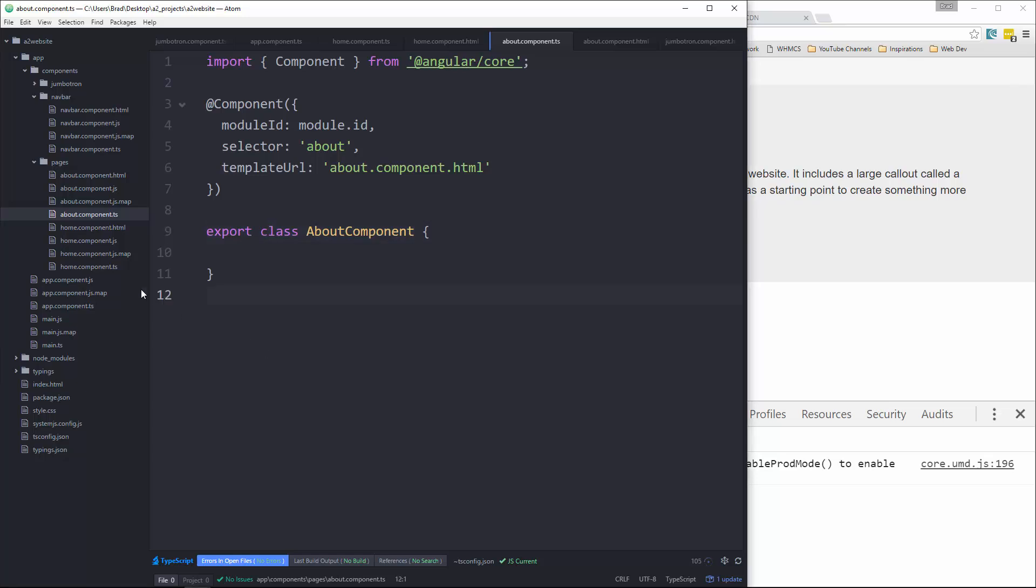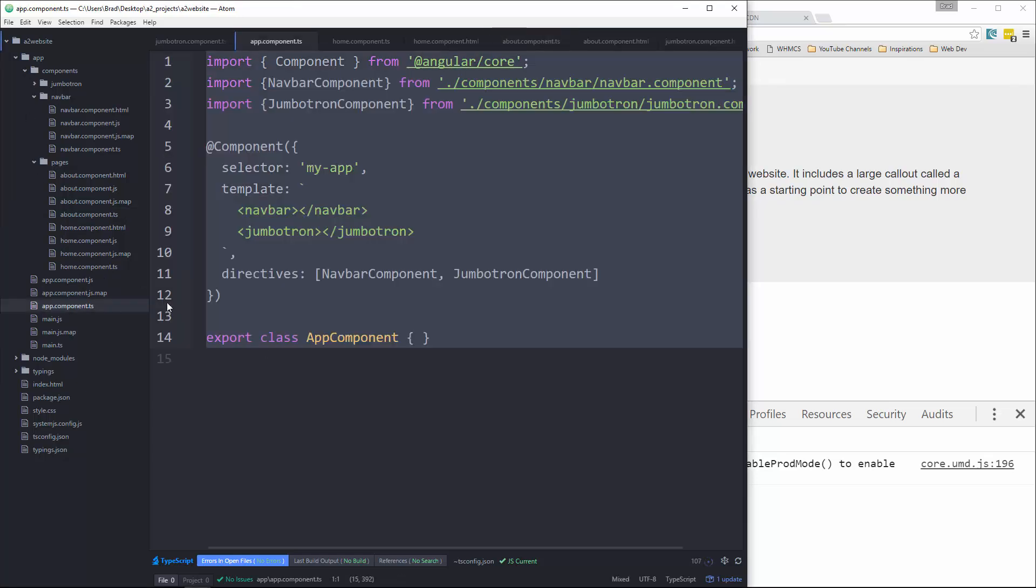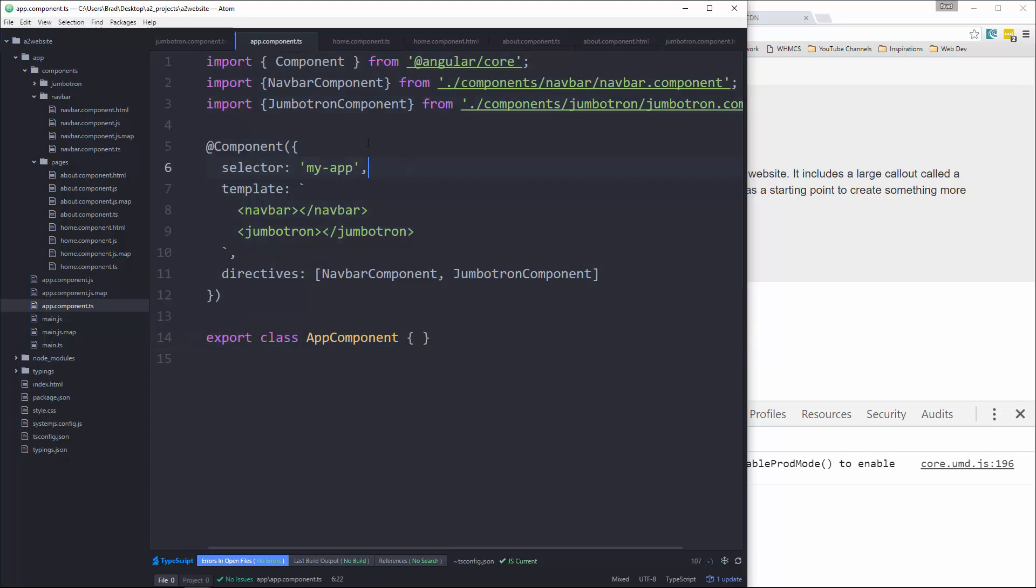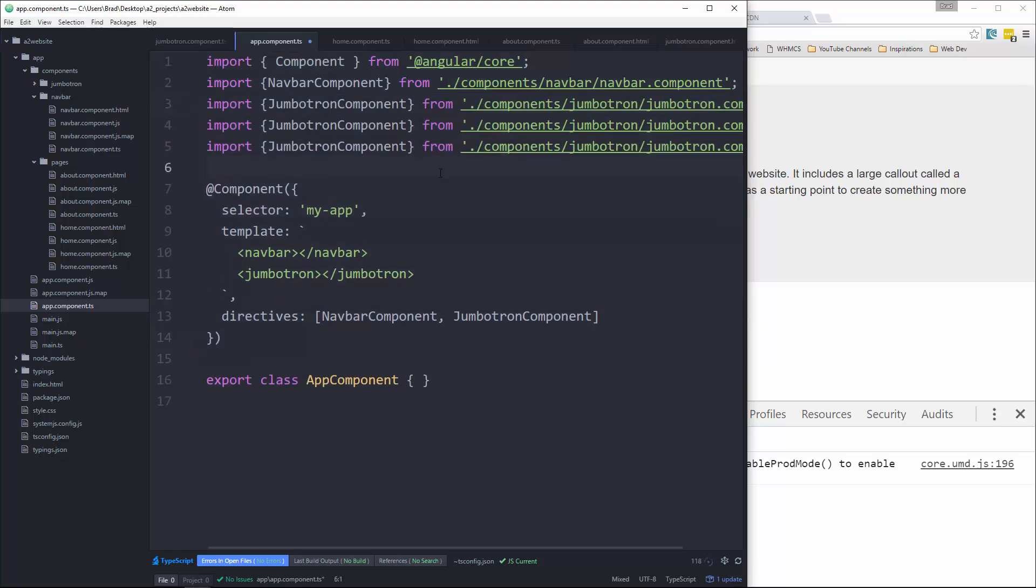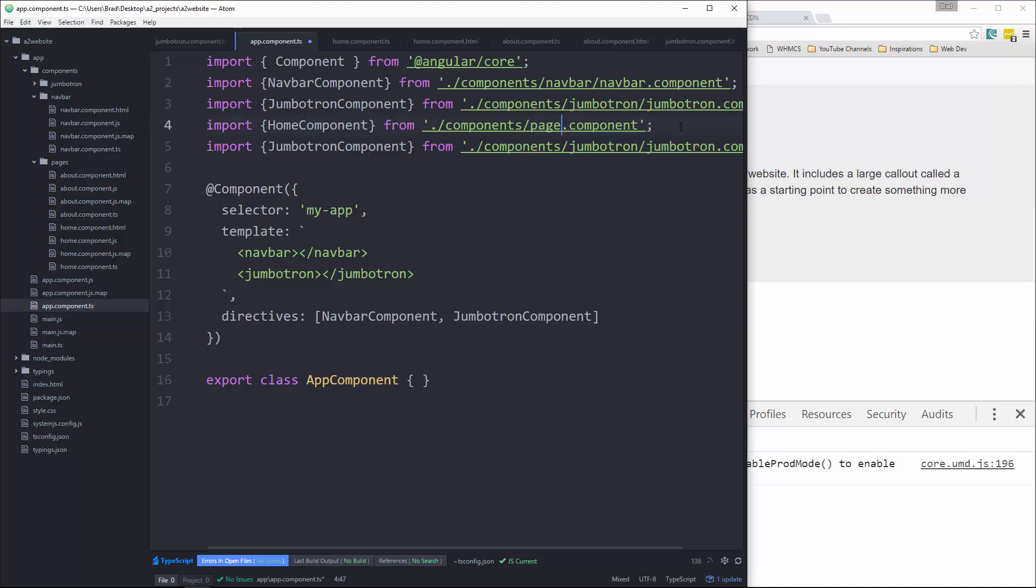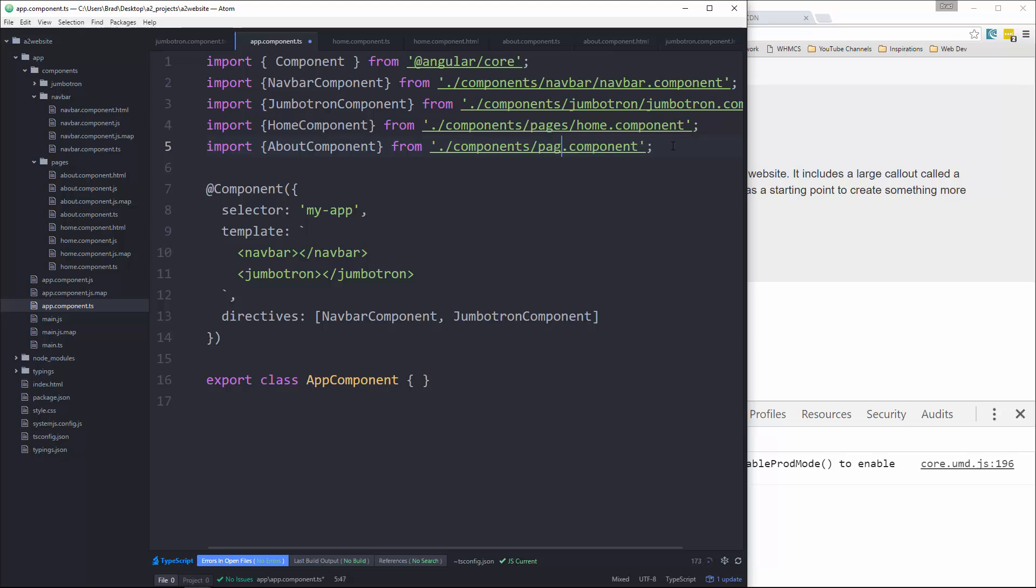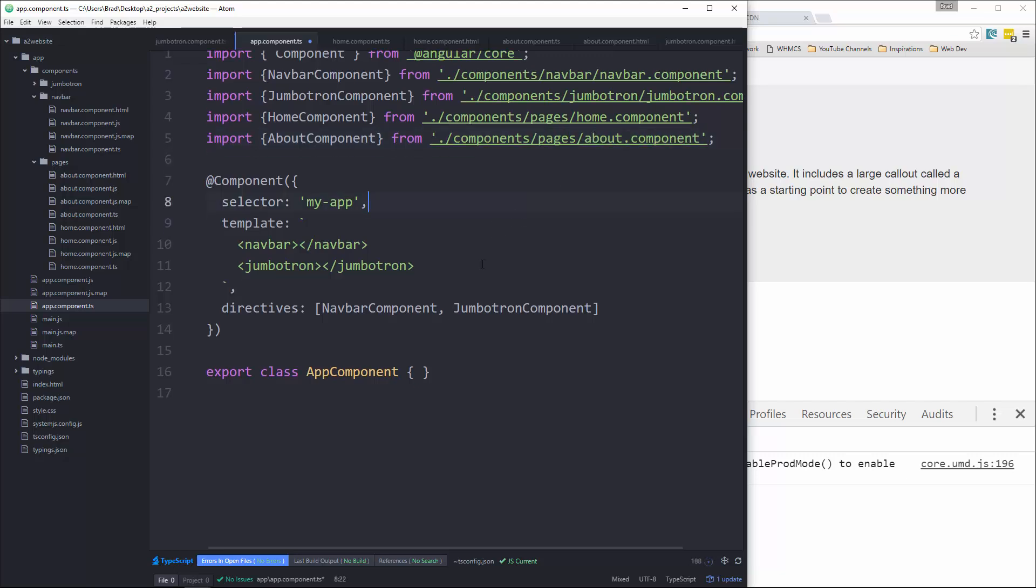Okay, and then we want to go back to app.component.ts and make sure we include those. Okay, so this one will be home. And make sure we have the path, which will be components, pages, home.component. And then this one here will be about. And that'll be components slash pages slash about. All right, and then we're going to also add them as directives.